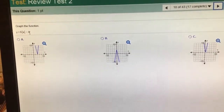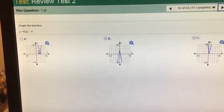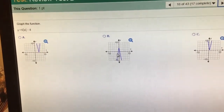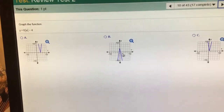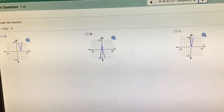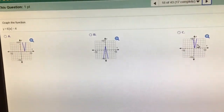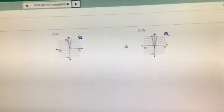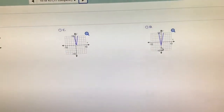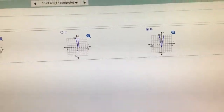Skinny V shifted down 4. Skinny V shifted right 4. Skinny V flipped over the x-axis — and up is not a V. It is not C. It has to be choice D. It's down 4 units and it's skinny.